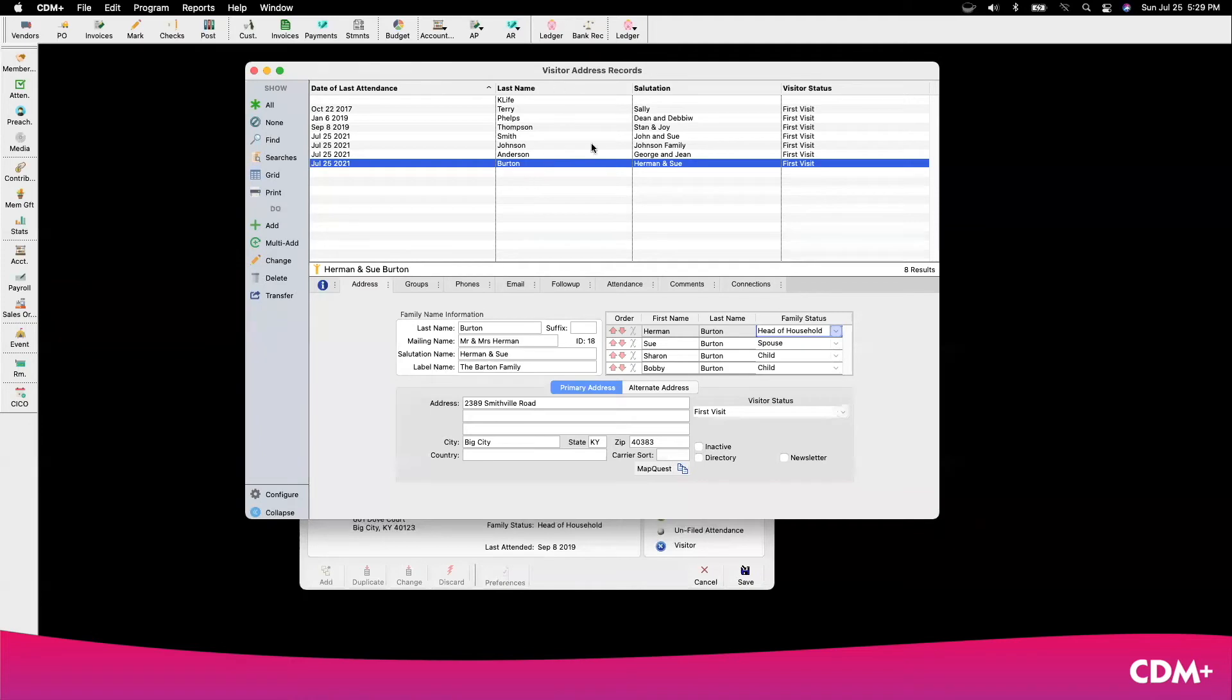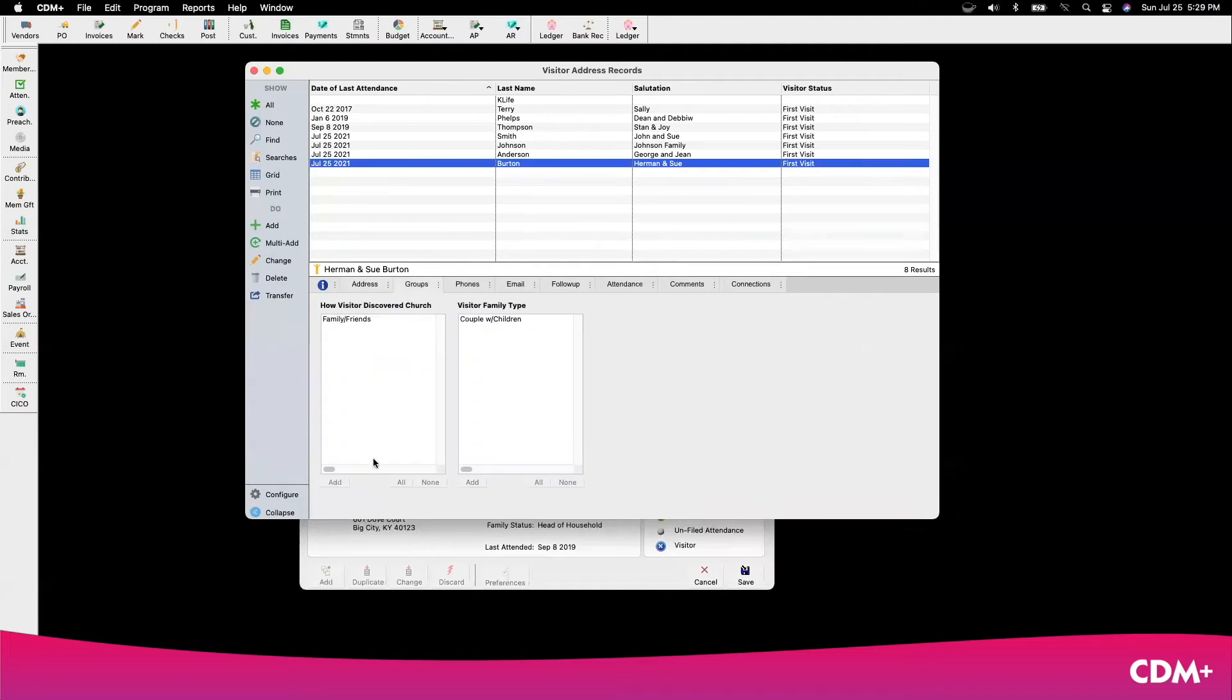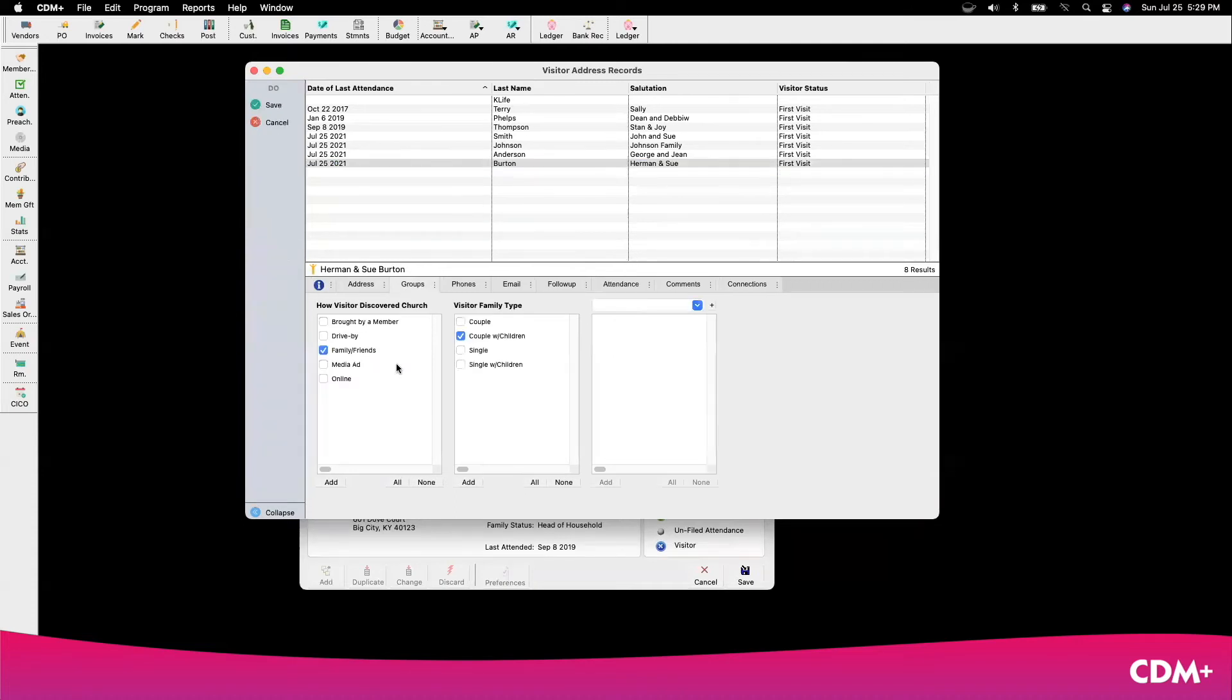I enter them into the visitor address record, and I also go under the groups tab, and I've entered in several ways to track these individuals.